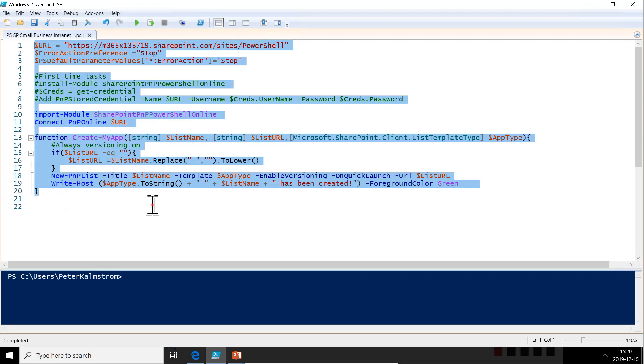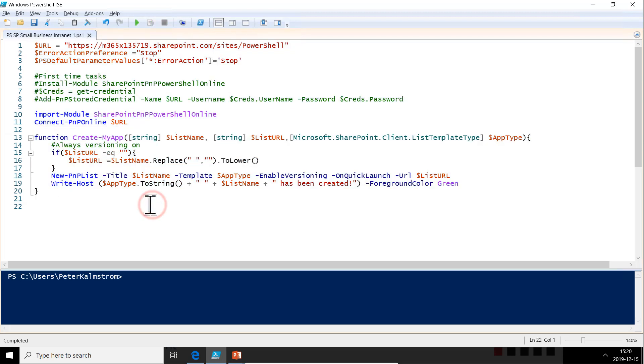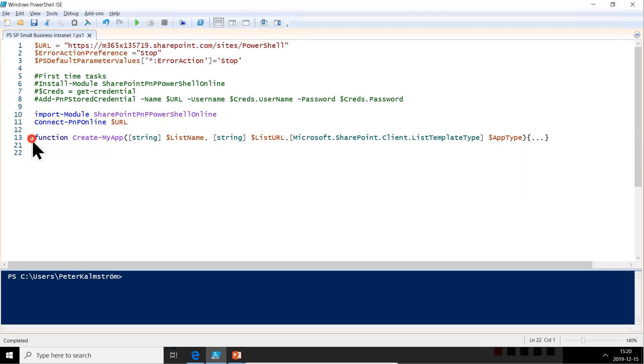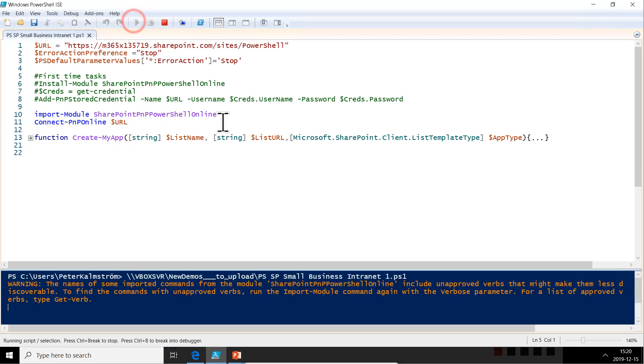All right, so this is code to connect to SharePoint and create a list or library. That's what that code does as a function to do that. So we're going to be using that stuff now and let's just run the whole thing here so that we're properly connected to my SharePoint site.